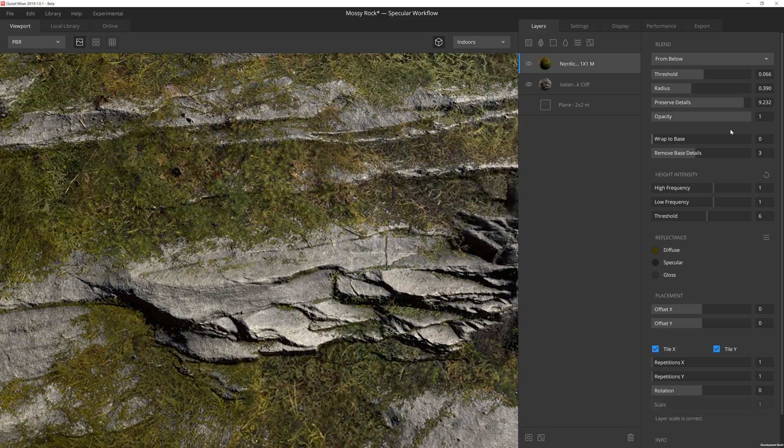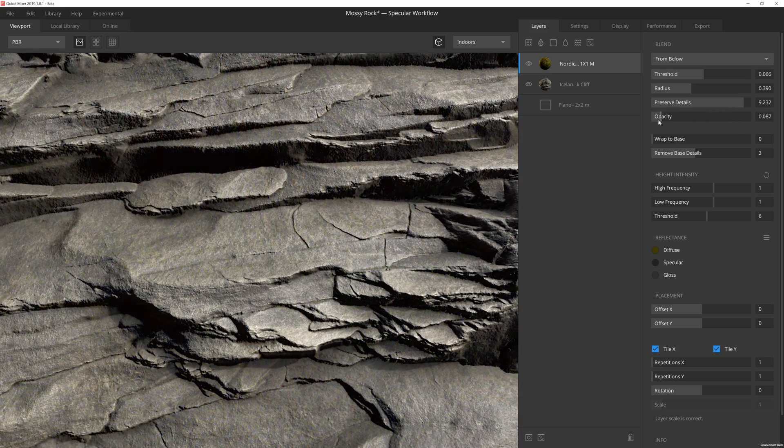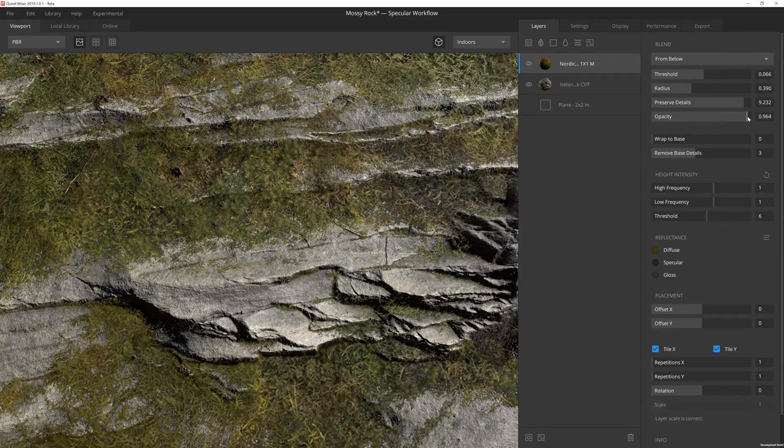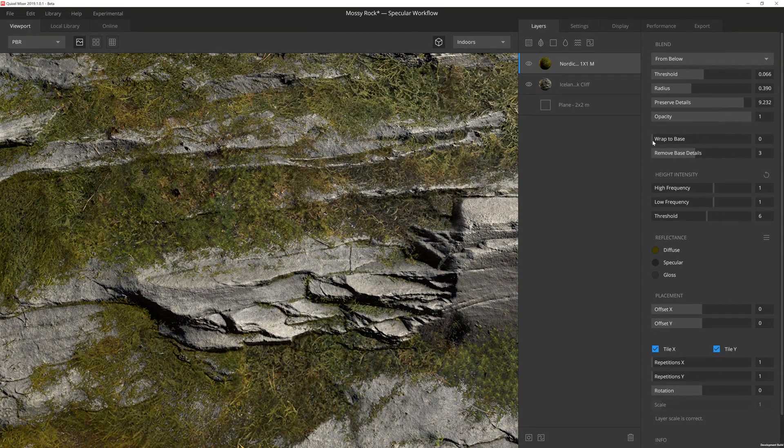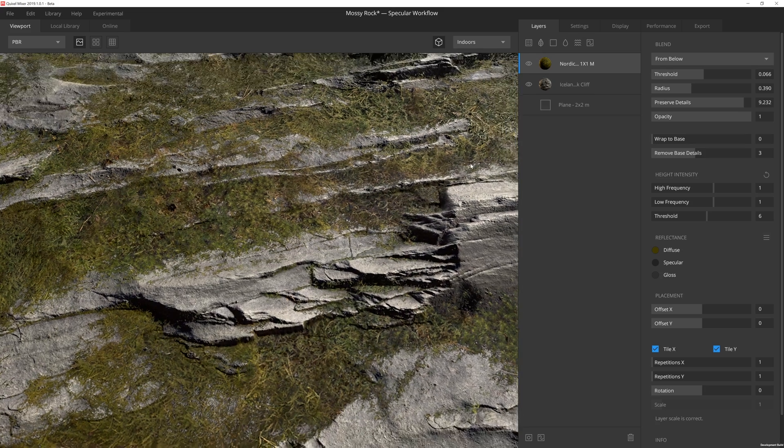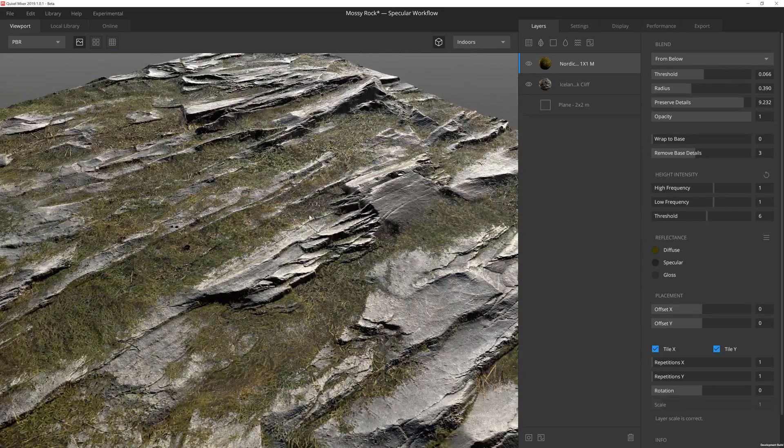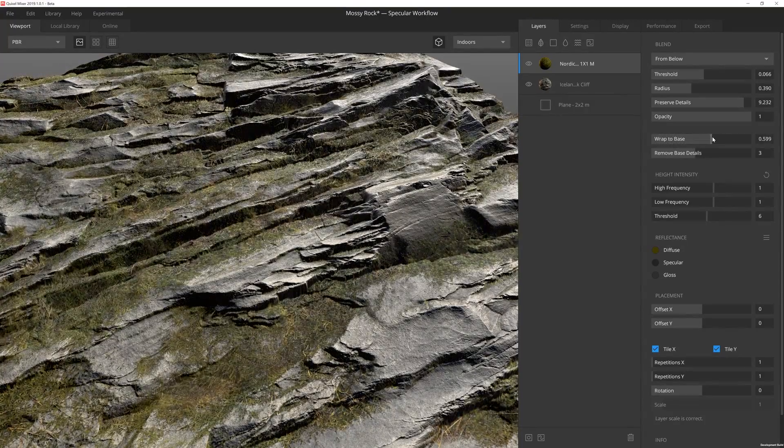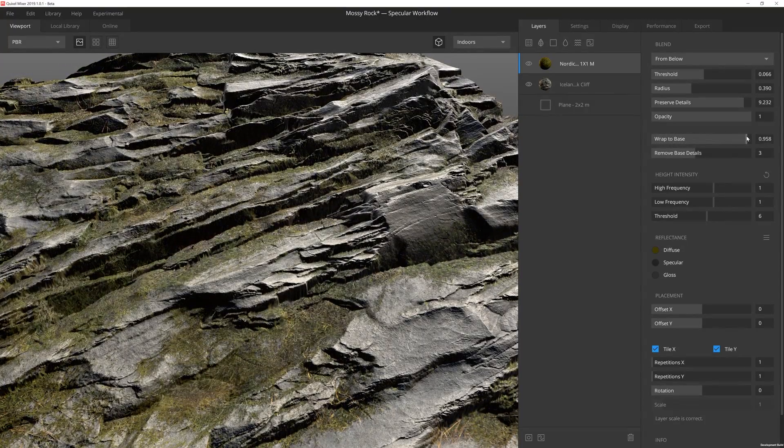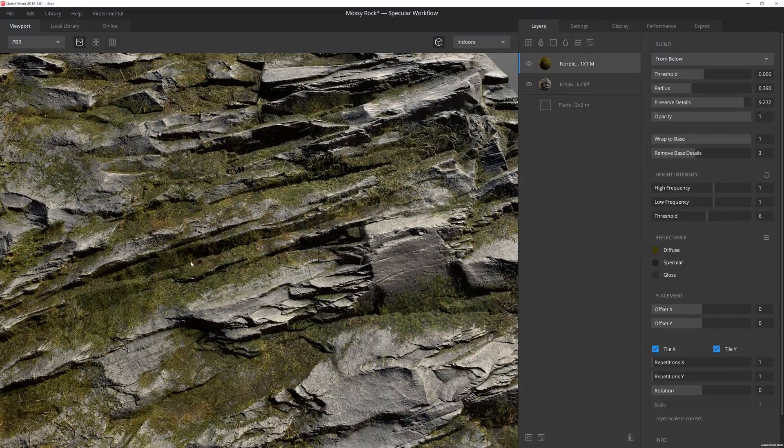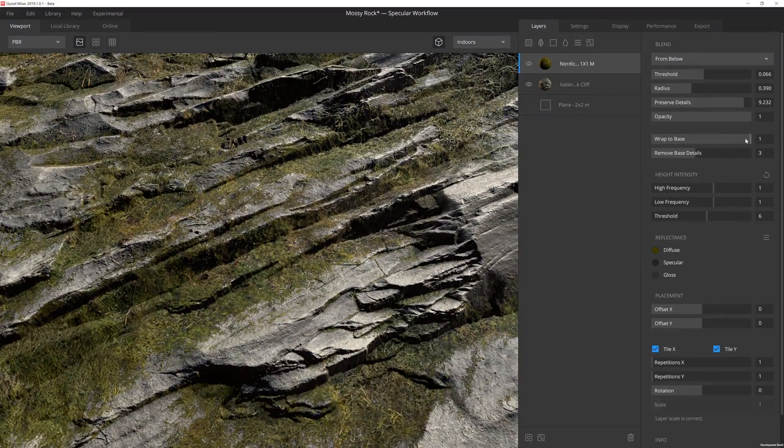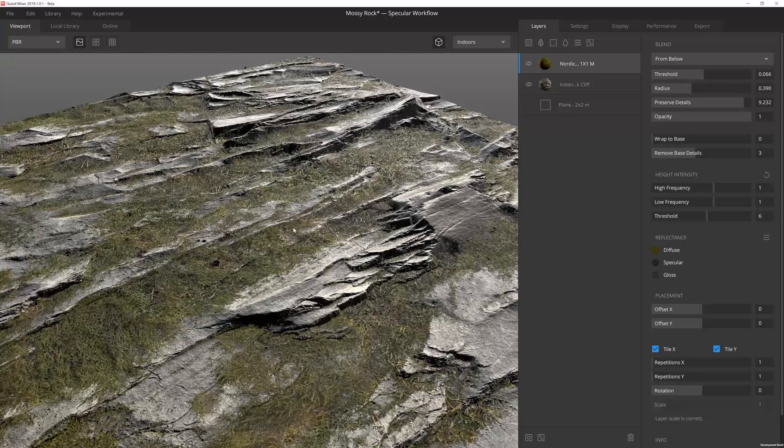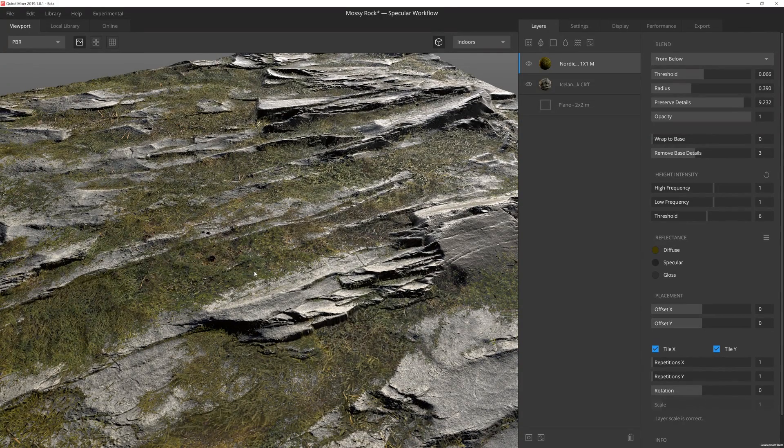So opacity is just as it sounds. It's just how much that layer is going to show through and that's going to affect everything on the layer. Next, we have wrap to base, and wrap to base is essentially whether or not the layer is going to conform to the underlying height map. So as I pump this up, it's going to actually conform to the height map and you're going to see the rock details coming through a lot more pronounced. If I have it set to zero, then essentially what it's doing is it's taking the height data from this moss layer and it's using that exclusively.